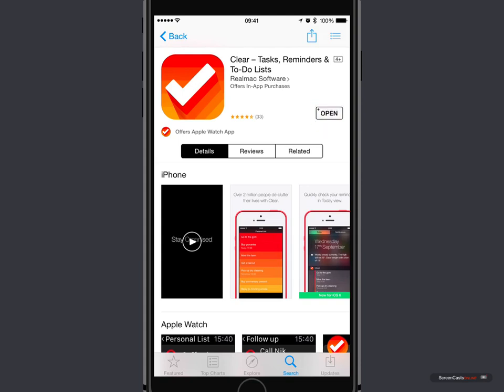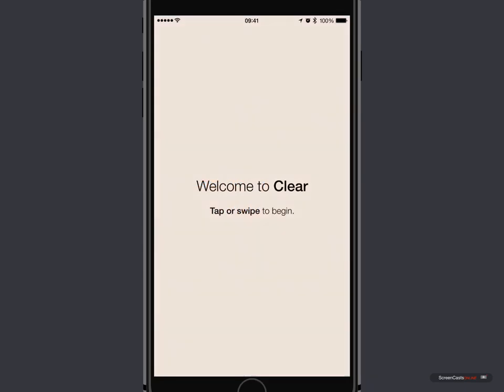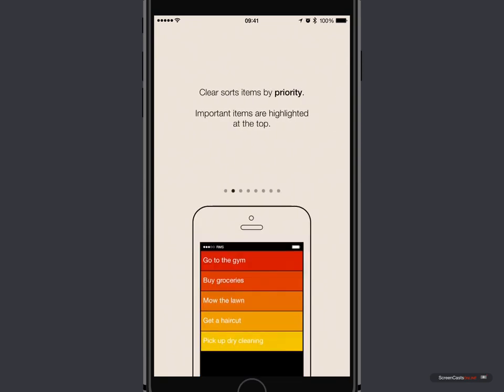Let's go ahead and open it for the first time, and as with many applications, you do get some opening screens. The nice thing with Clear is that it is gesture-based, so that you can navigate your way quickly through the application and add tasks or reminders very quickly using gestures. So I'm going to go ahead and just tap the first screen to begin.